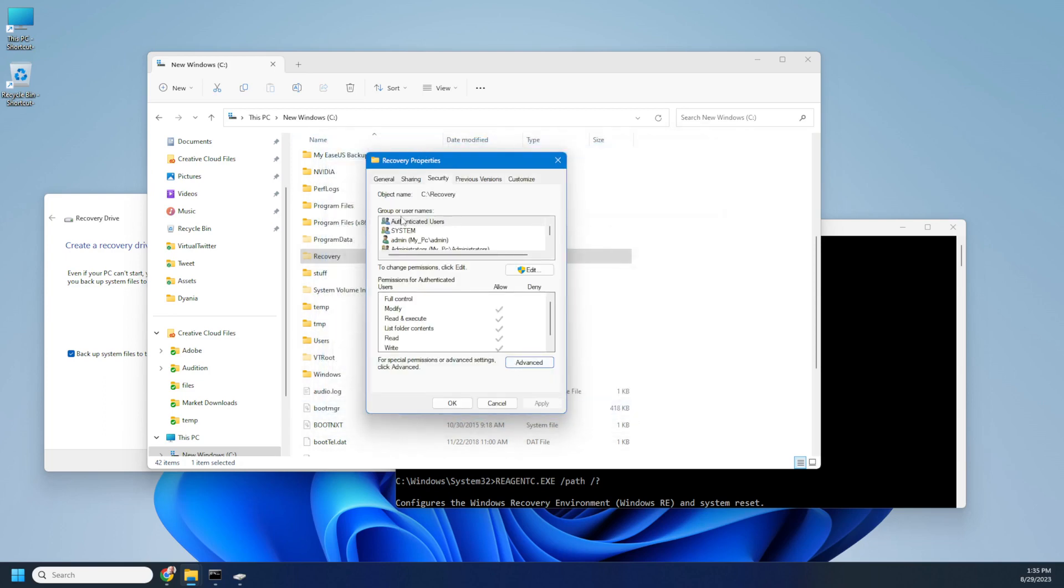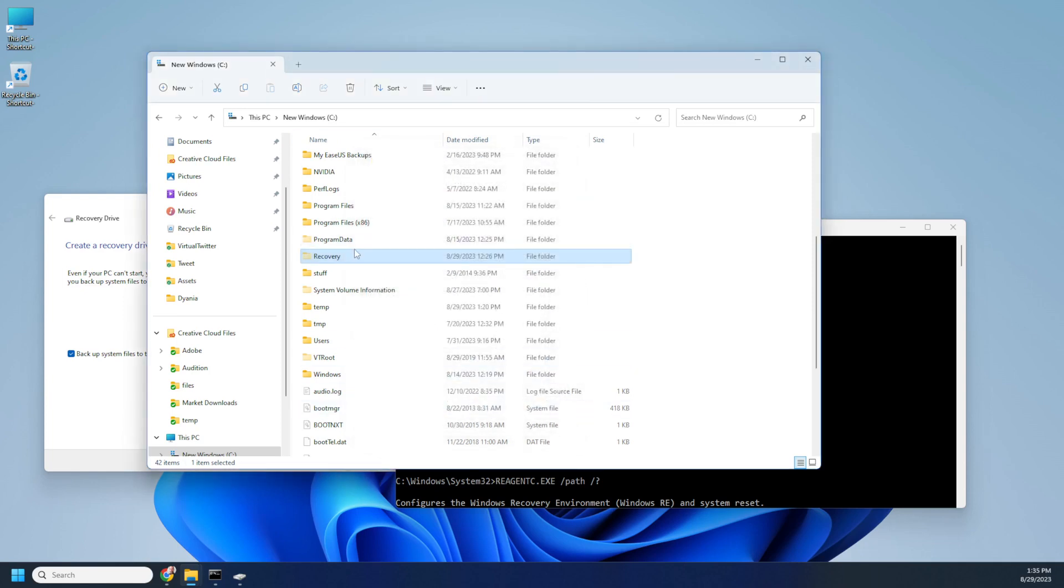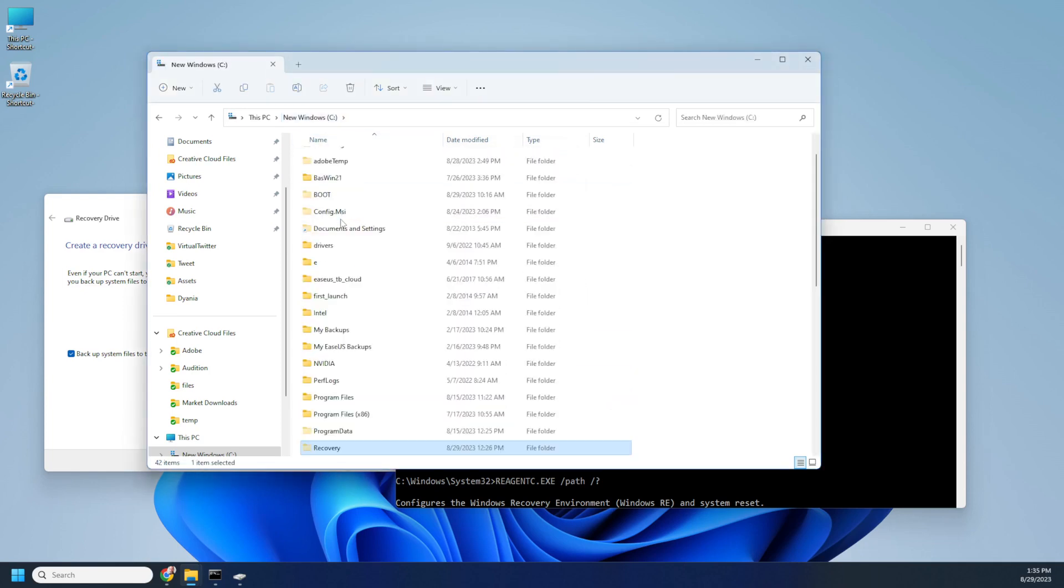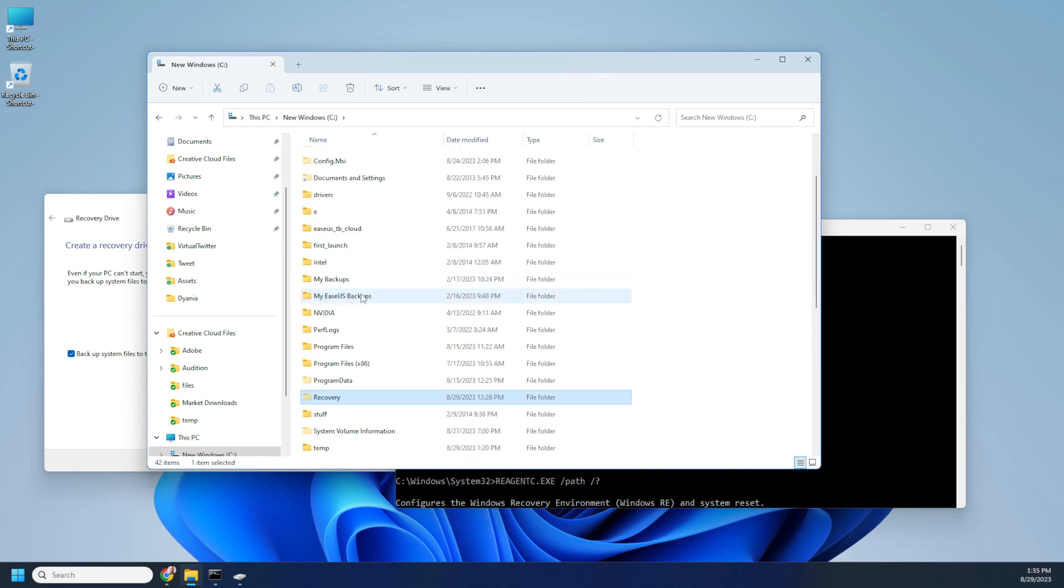Then you'll have something like this. Now you're the owner of the folder and when you try to click it, you can access it normally as any other folder.